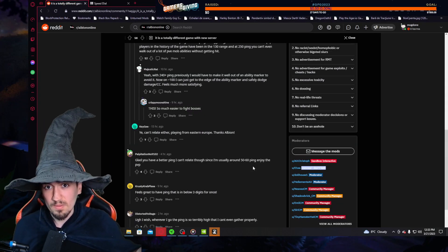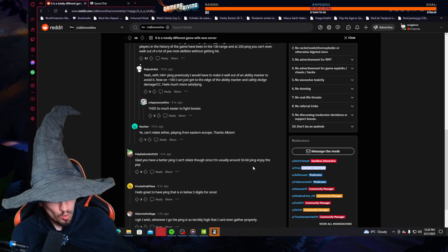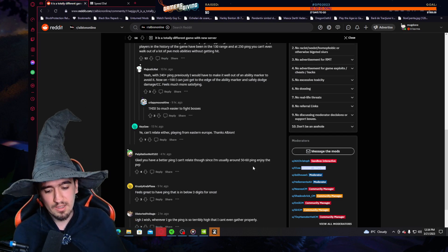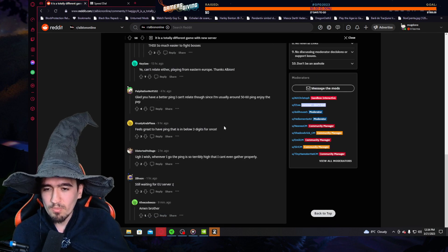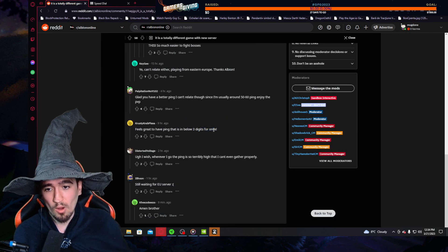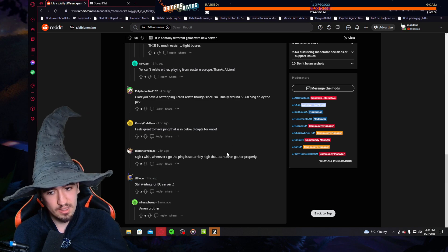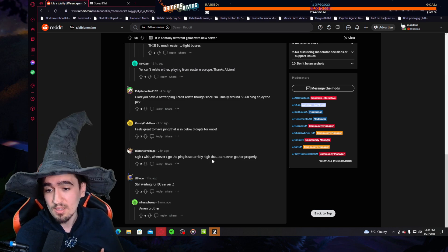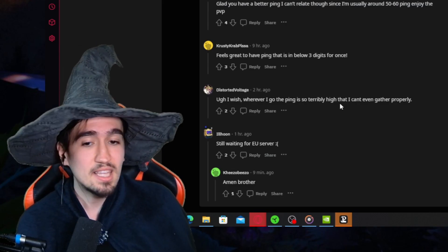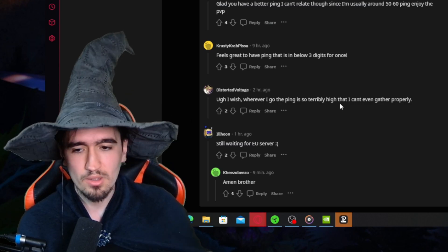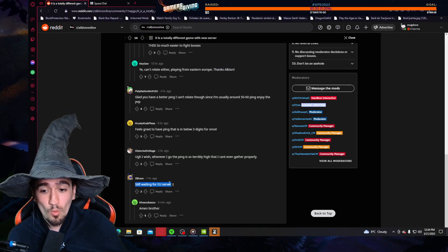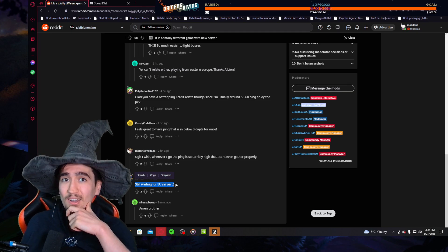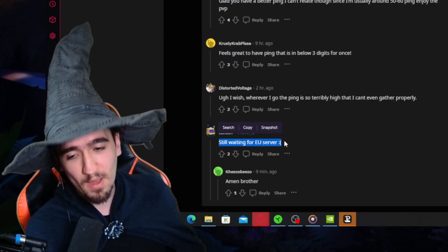If you have 50 ping you won't automatically win against the person with 300 ping, you still need knowledge, but low ping with high knowledge is the combination for success in this game. It's great to have ping that is below three digits for once. Oh wow, ping that is below three digits for once. Yeah, I didn't even get to experience that, but I can imagine it.